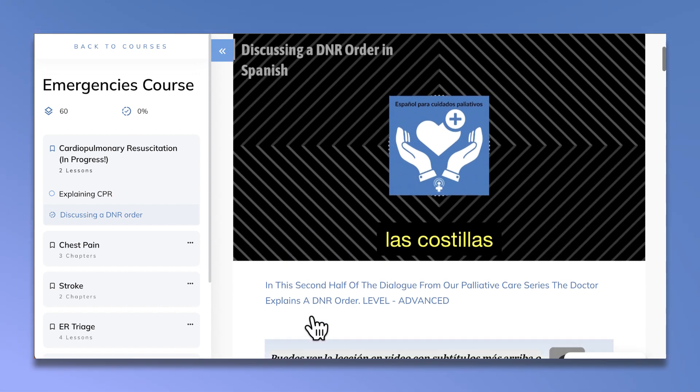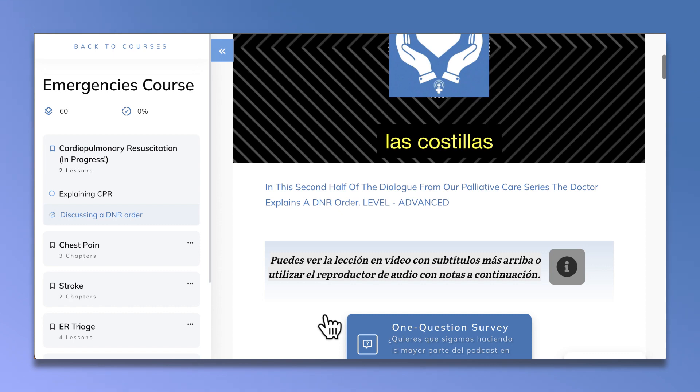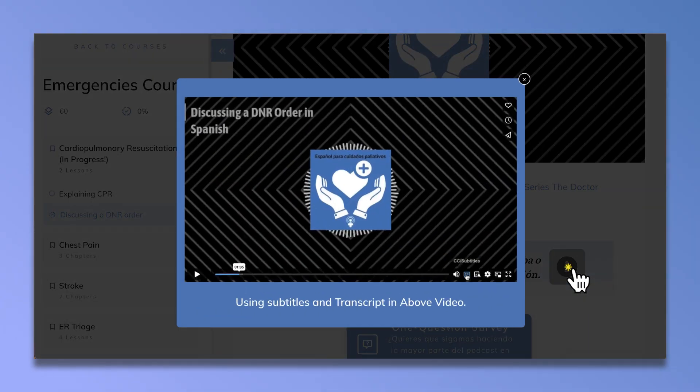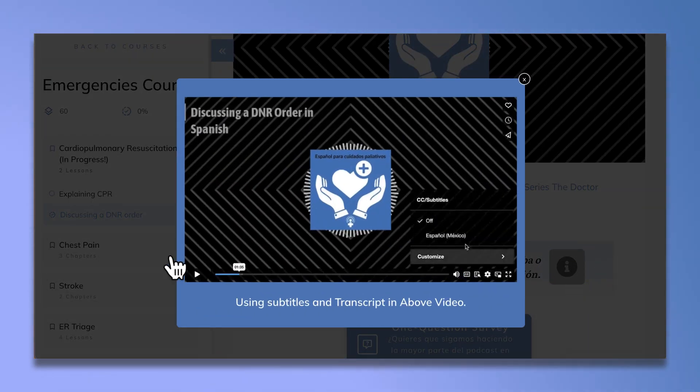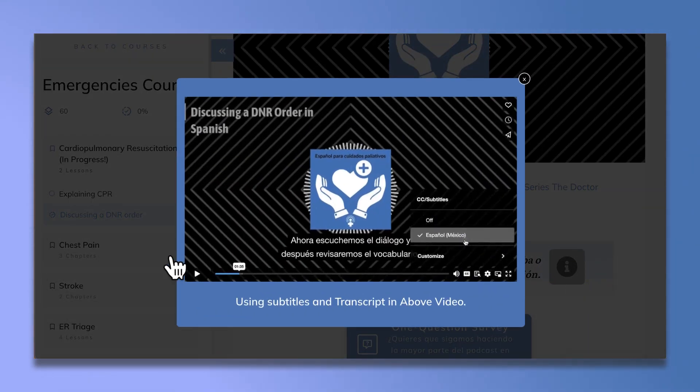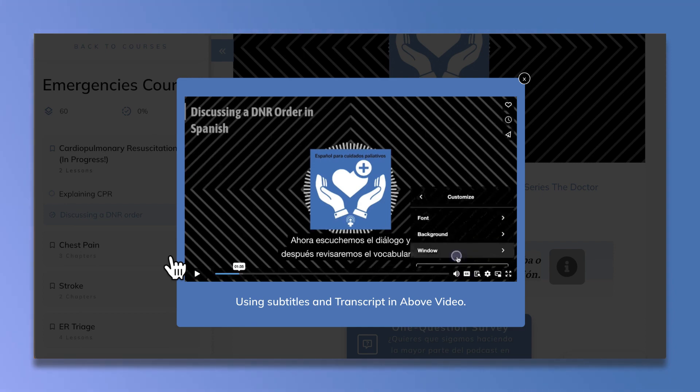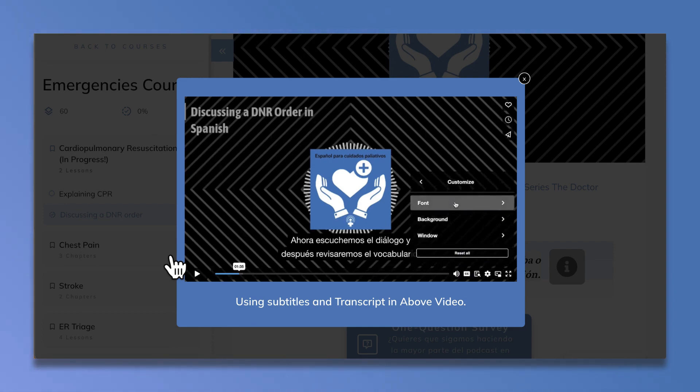Y cuando veas un icono de información, puedes hacer clic y se abrirá una ventana con instrucciones.